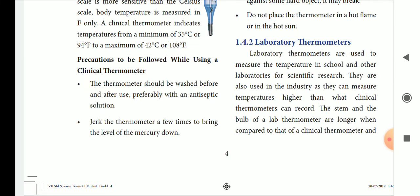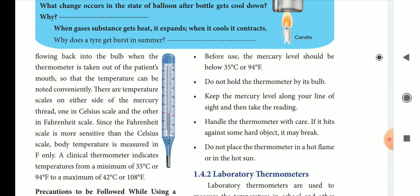Precautions: follow up for the thermometer — wash with an antiseptic solution. Jerk the thermometer a few times to bring the level of mercury down. When you go to the hospital, you can see that the mercury level is below 35 degrees Celsius or 94 degrees Fahrenheit, so the mercury level is correct. Do not hold the thermometer by its bulb. Keep the mercury level along your line of sight and then take the reading.